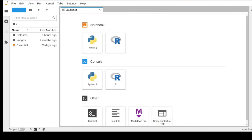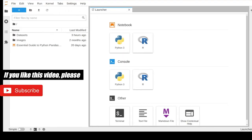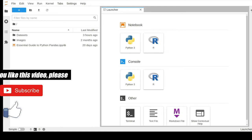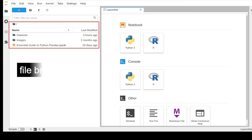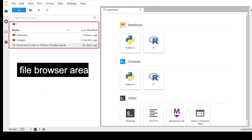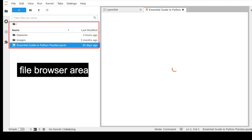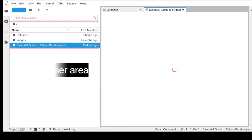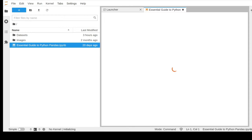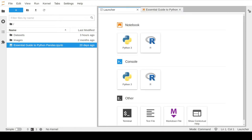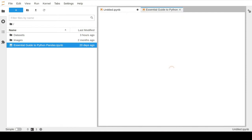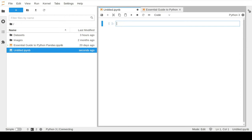Once the Jupyter Lab environment is opened, you should see all your saved files within this folder in the file browser area. For example, this is our course notebook and other subfolders to keep our image and dataset files. To create a new notebook file you can click the Python icon in the notebook's launcher section. This will create an empty notebook file that is ready to run Python commands.